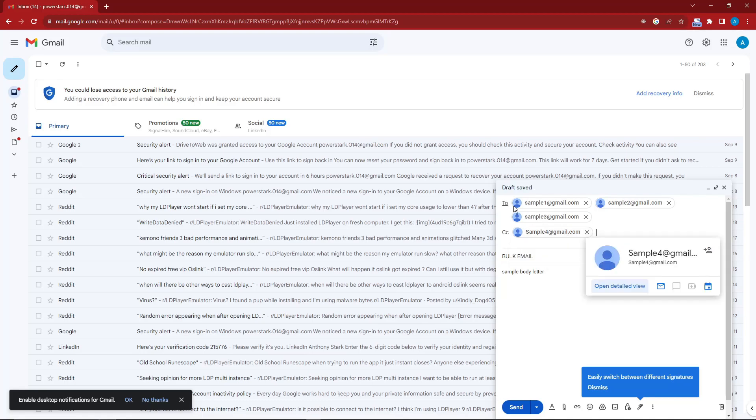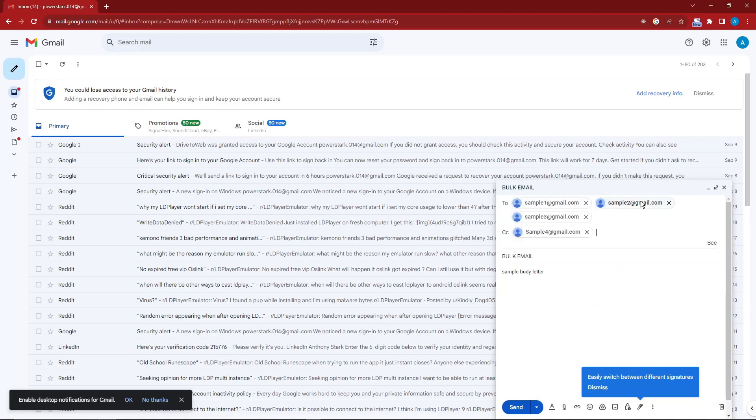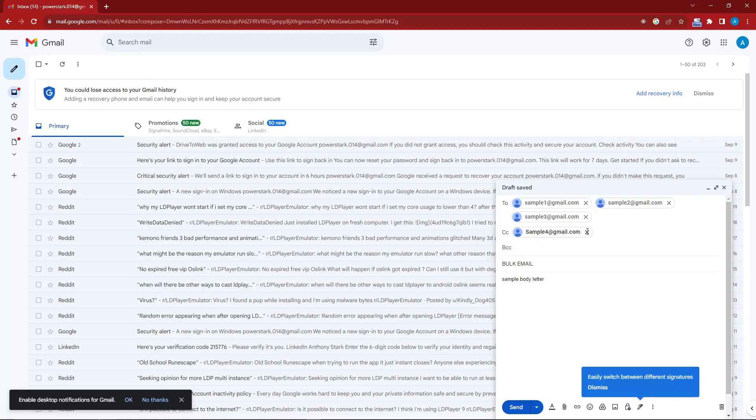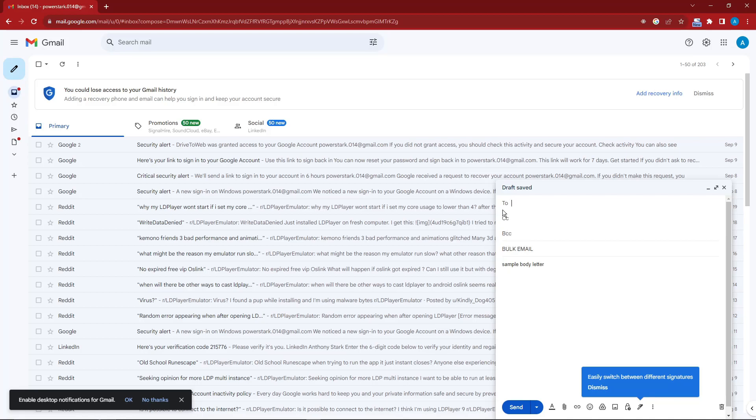And then this is going to be sample5@gmail.com. As you can see right here, if you fill each one of these, or for example you fill up the To section or the sending recipient section, you'll have the second option where you can add more contacts, and so on and so on. For the last one, BCC, I think the limit is 50 recipients. So times three, that's 150 people receiving your email at one time.